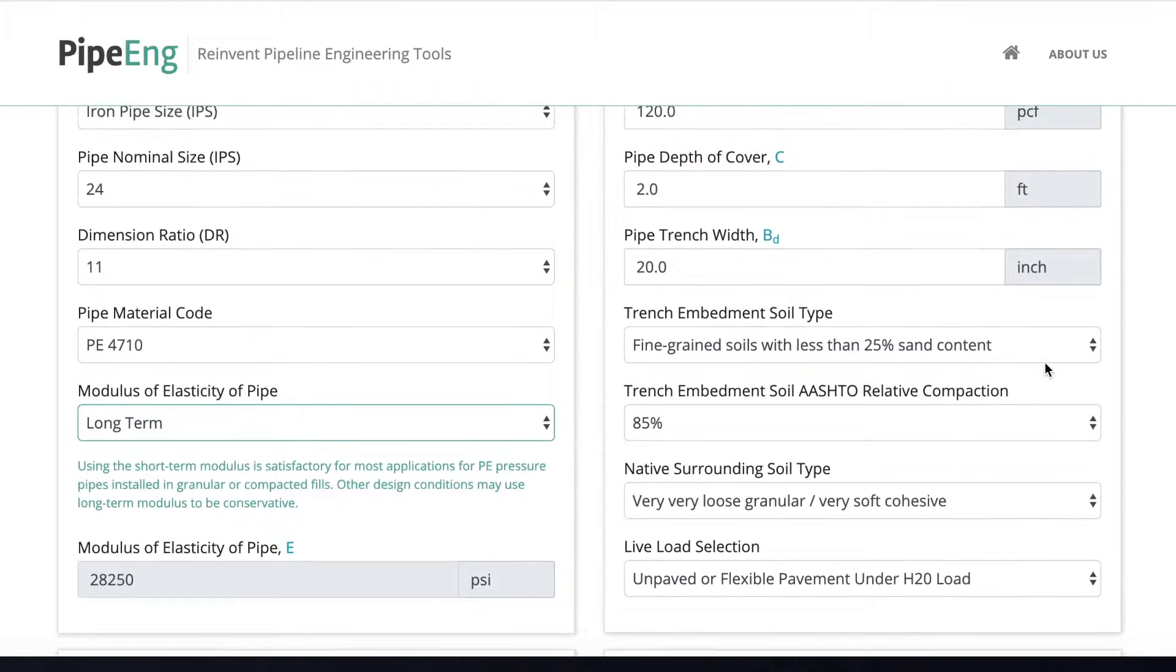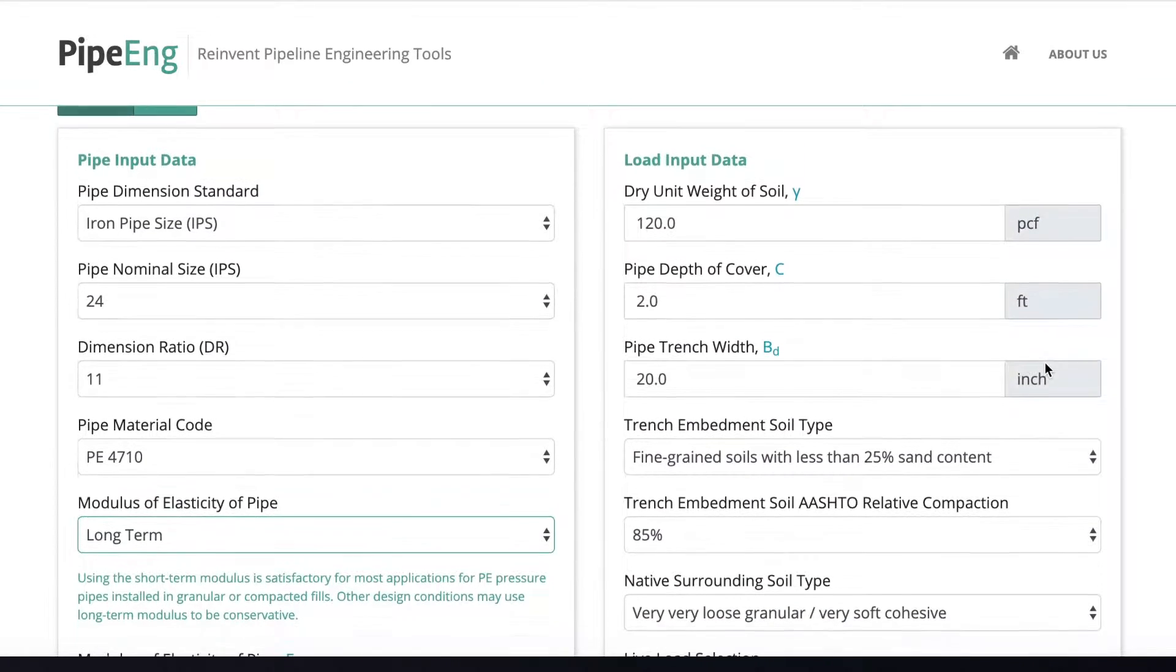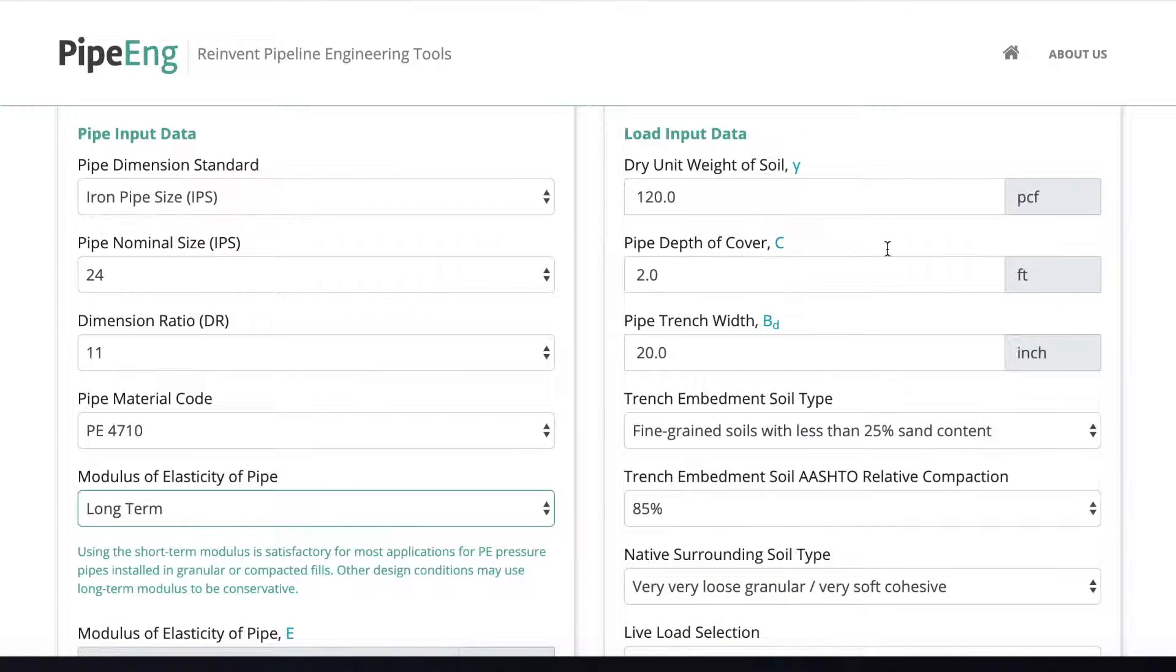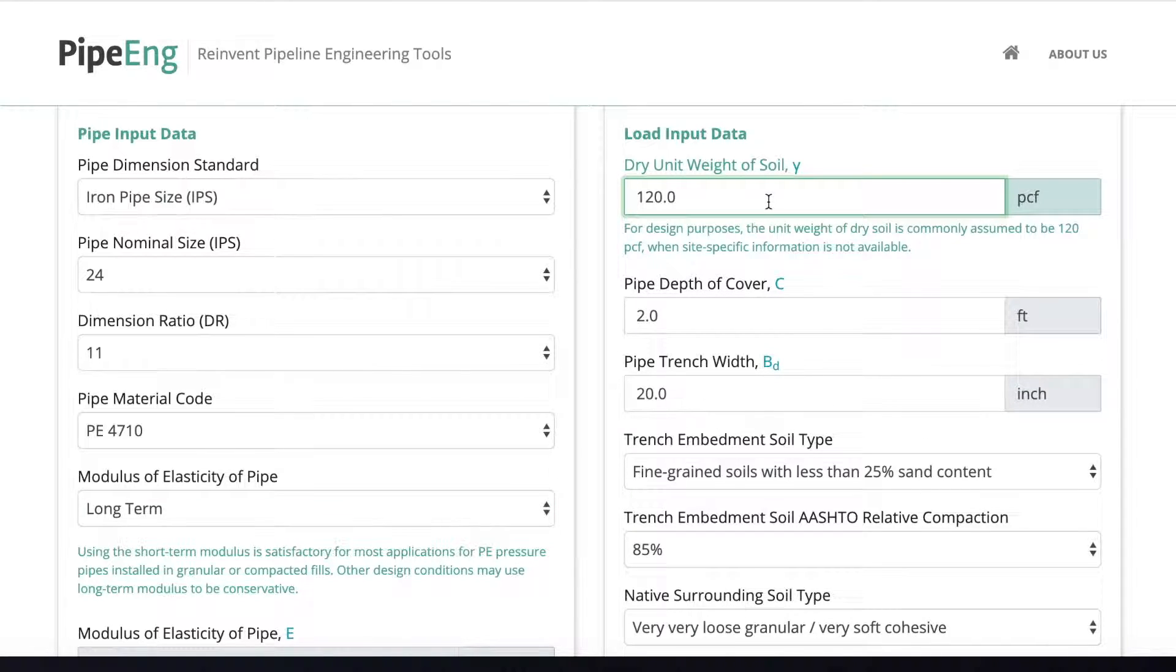Okay, cool. And then once we put in the pipe data, we can put some more soil data. And for the buried PE pipe design, the soil data is critical in terms of the load the pipe can handle.